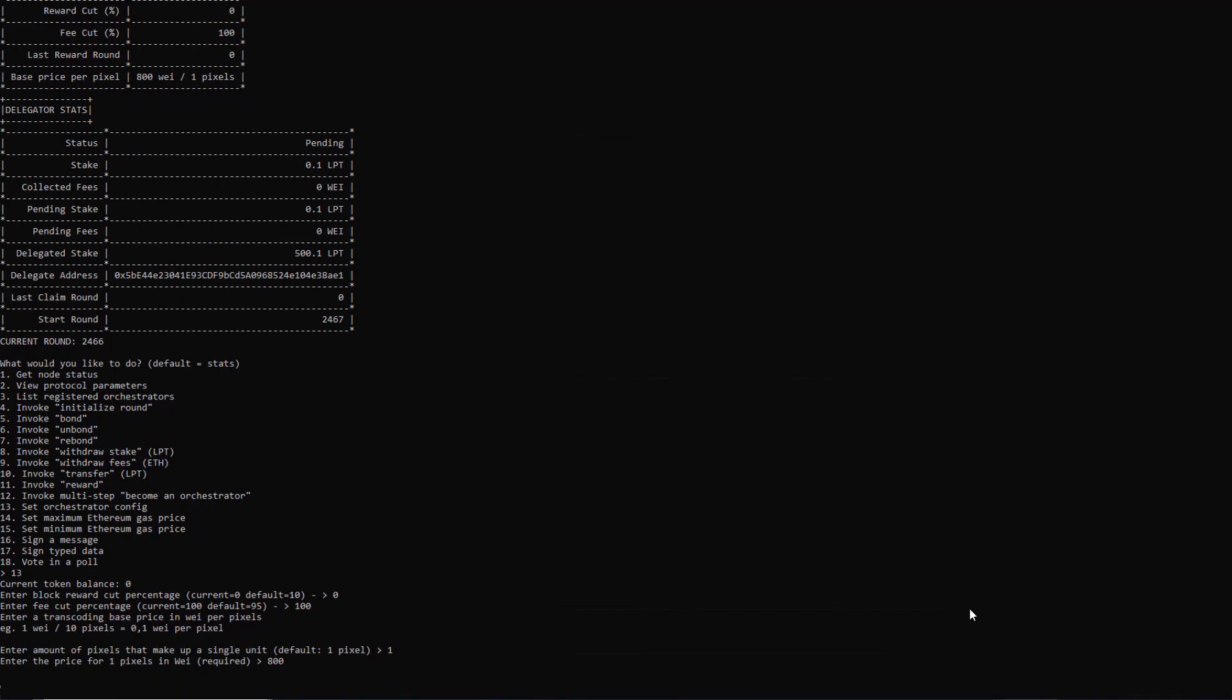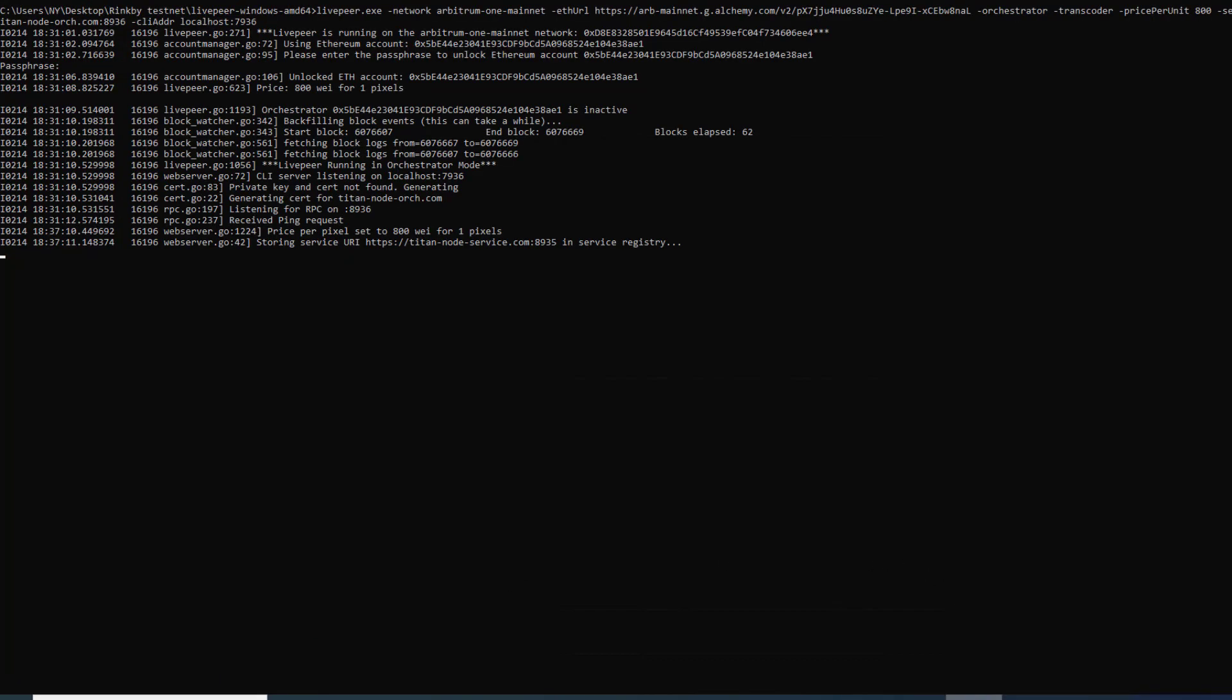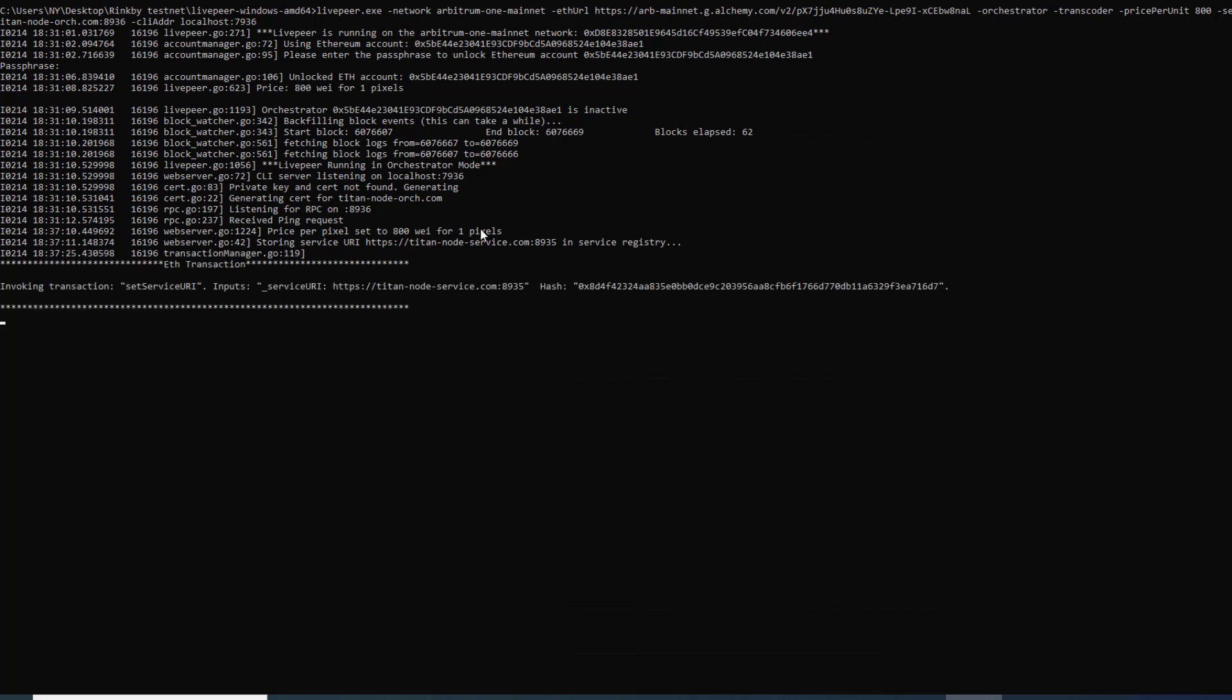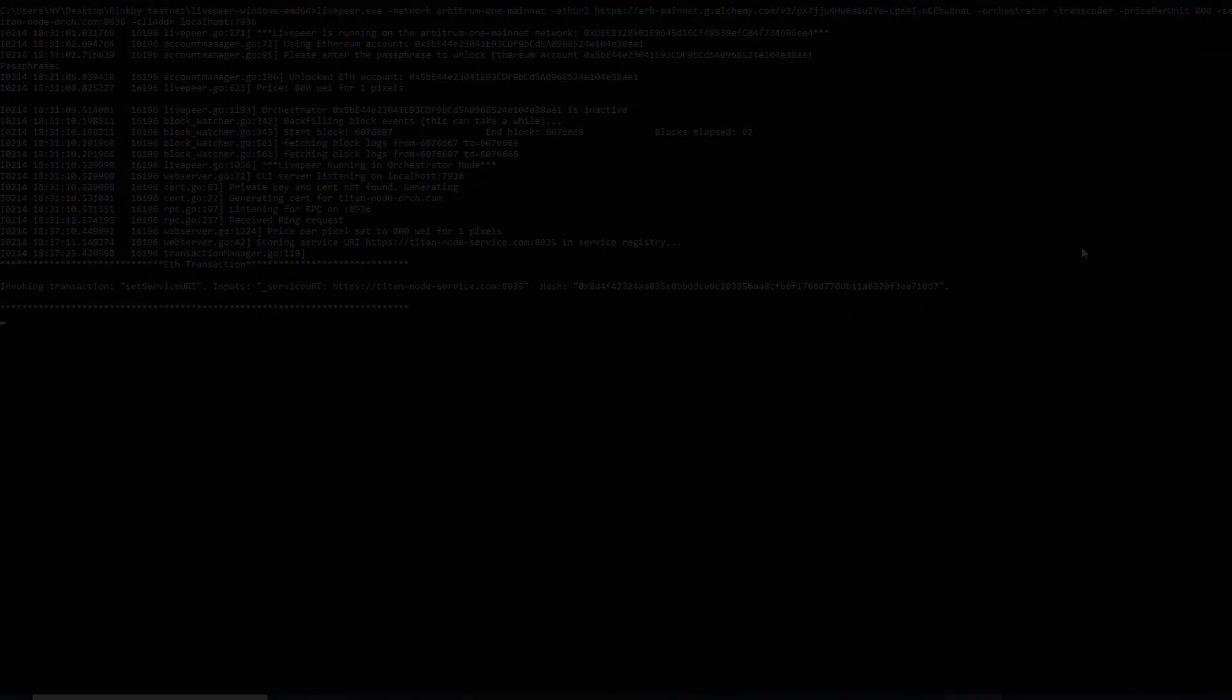If we head back to the node while it's submitting those transactions you can see that it is here now setting the price per pixel. It says right here storing service URI as the registry and it sets the service URI as a transaction on chain. Once this transaction goes through we will come back in a second.